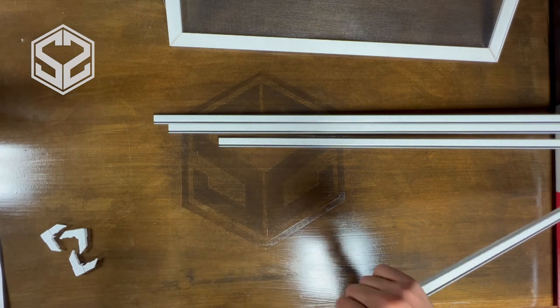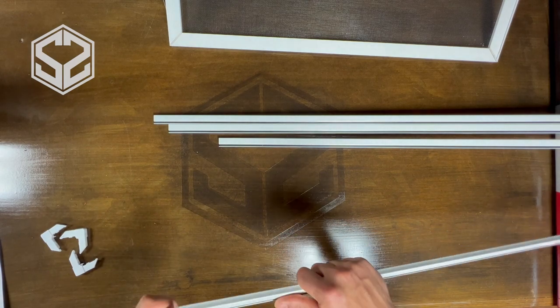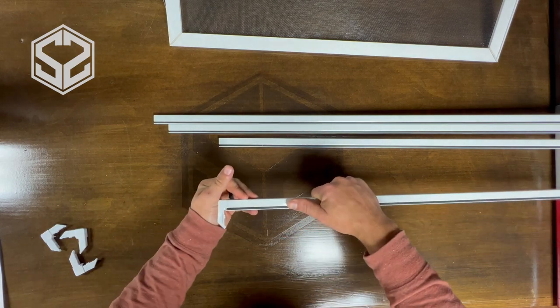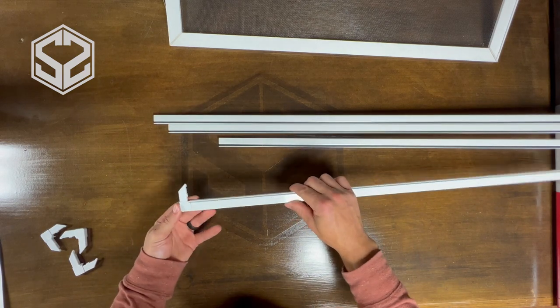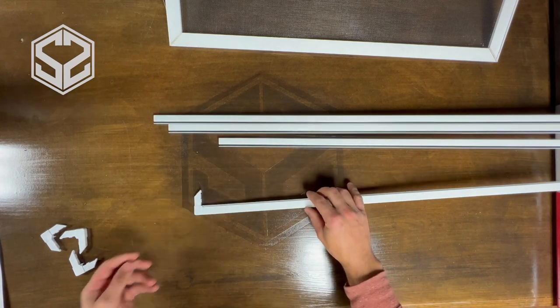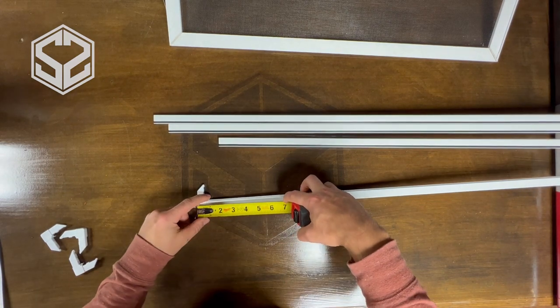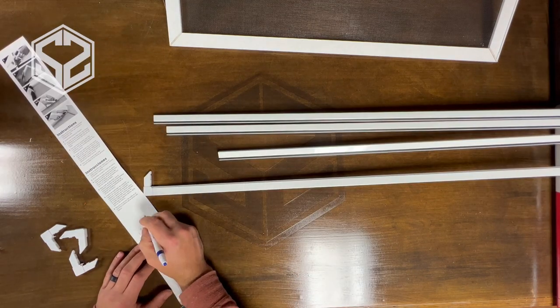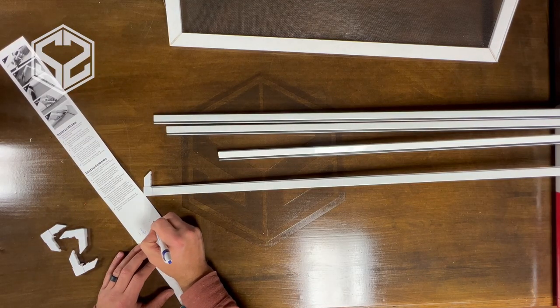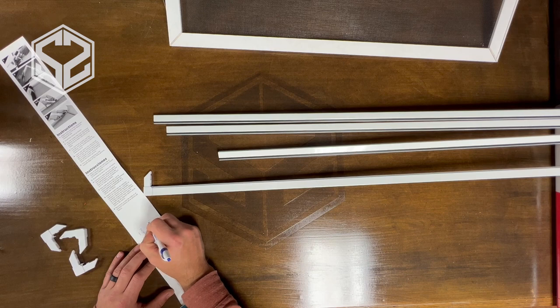Something to keep in mind while you're doing this, these corners add almost three quarters of an inch onto the frame on each side. So you're going to want to minus that from your overall measurement and make sure that you leave room for that or else it's going to end up an inch and a half wider than your original window.